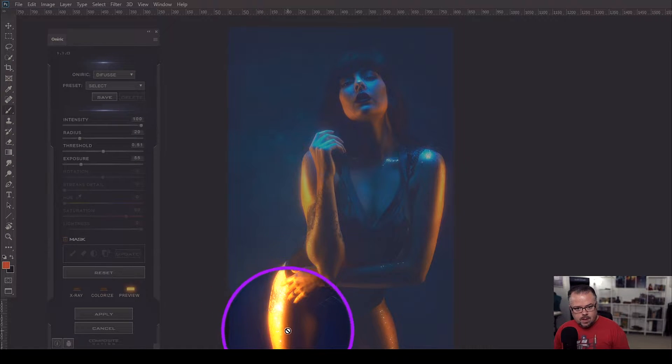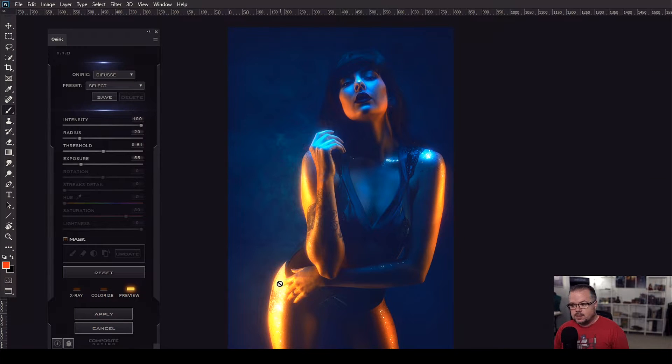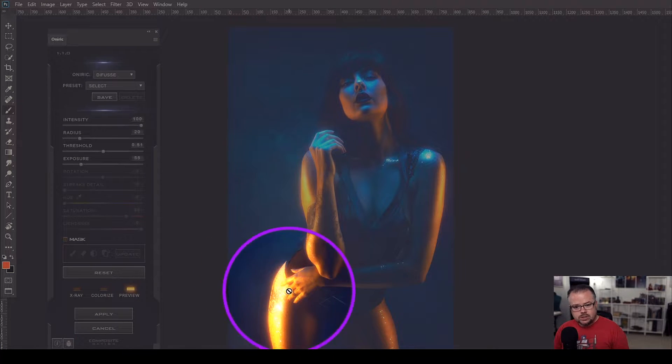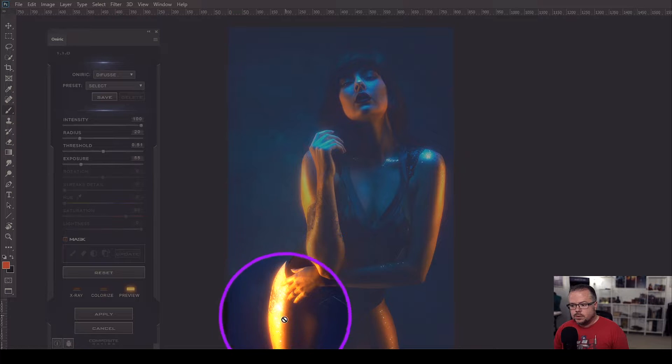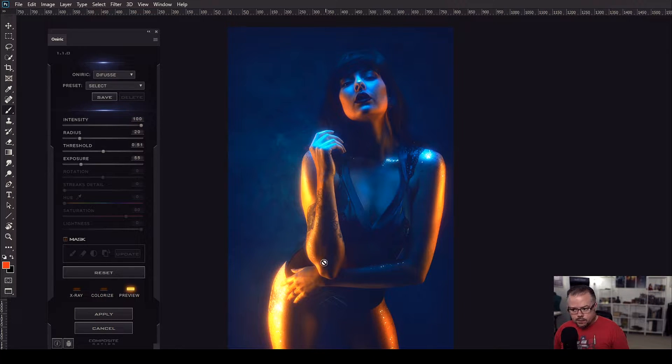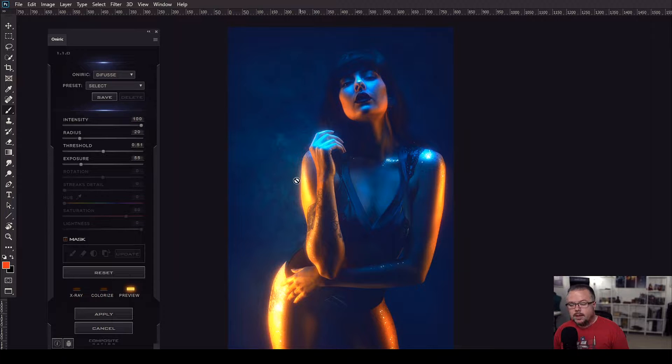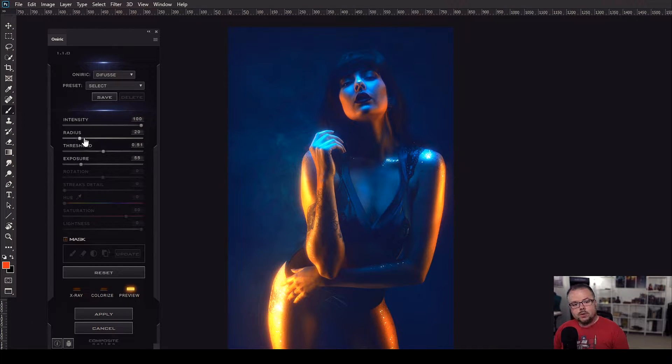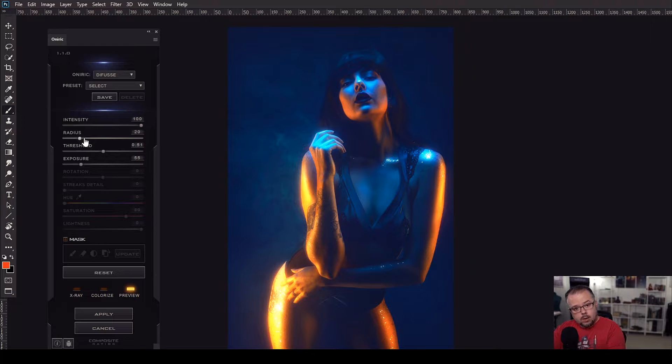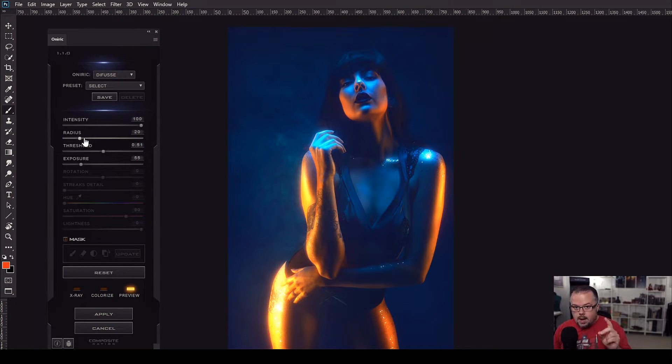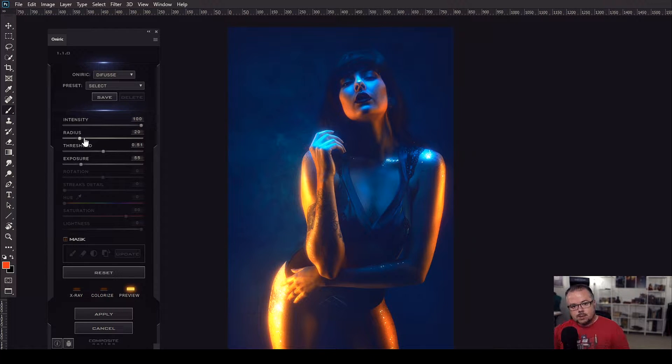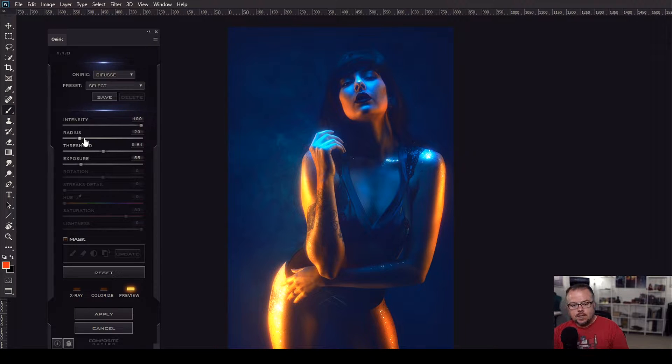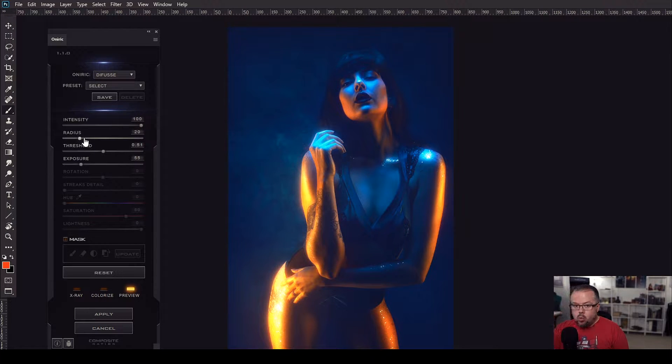Because the strip box with the orange light was just a little too close to her right hip, and that could potentially pull the audience's focus because this is just too strong. Now I can work with the intensity slider, I can work with radius to increase the overall glow and it will expand outward, I can decrease the threshold, I can decrease the exposure, or I can use the mask system that is built into Oniric, and that received a major update in 1.1.